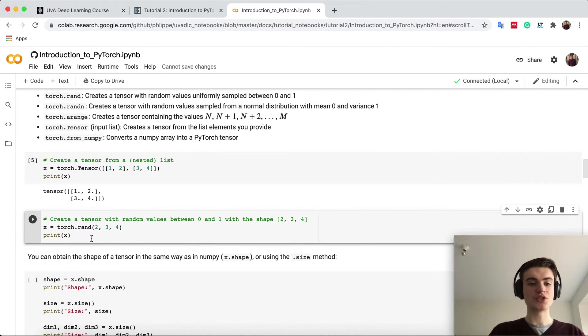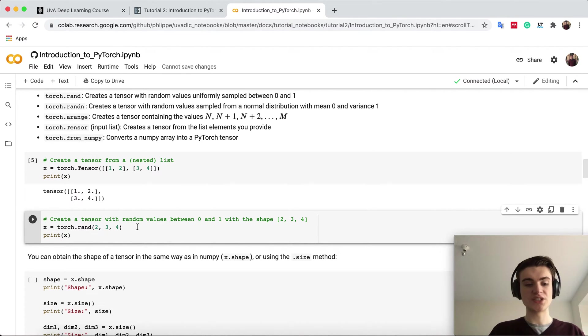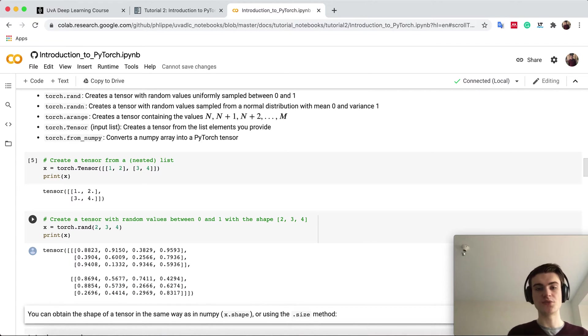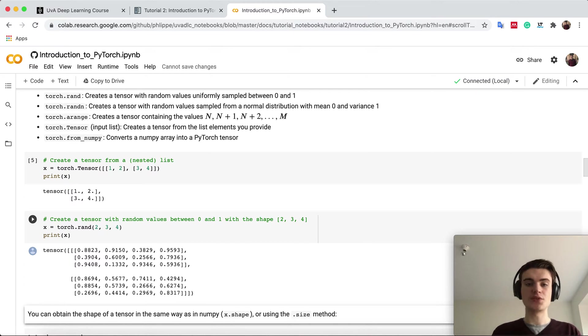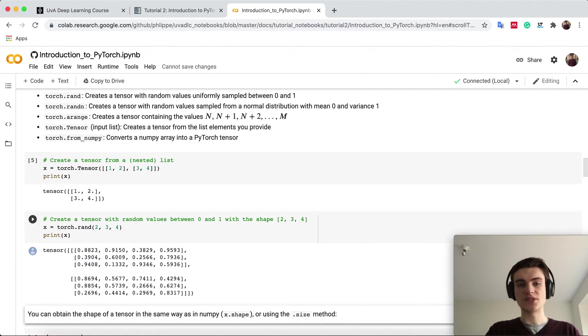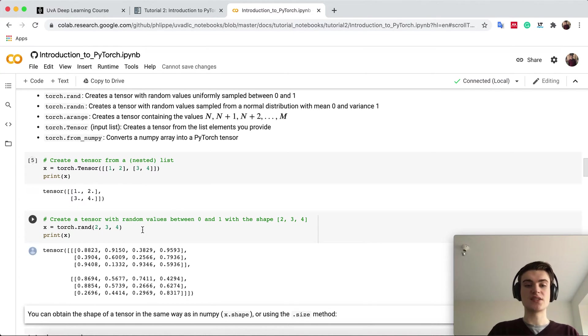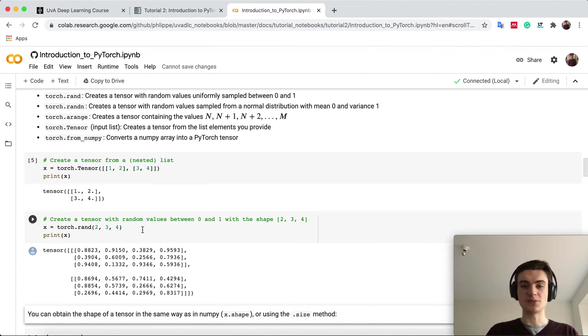The second operation is a random operation. If we say torch.rand and specify the dimensions, we get a tensor with random numbers between zero and one. There the seed is relevant. If you run the same operation with the same seed, you should get the same numbers. If we run this cell again, we get different numbers because we've already sampled random numbers before.